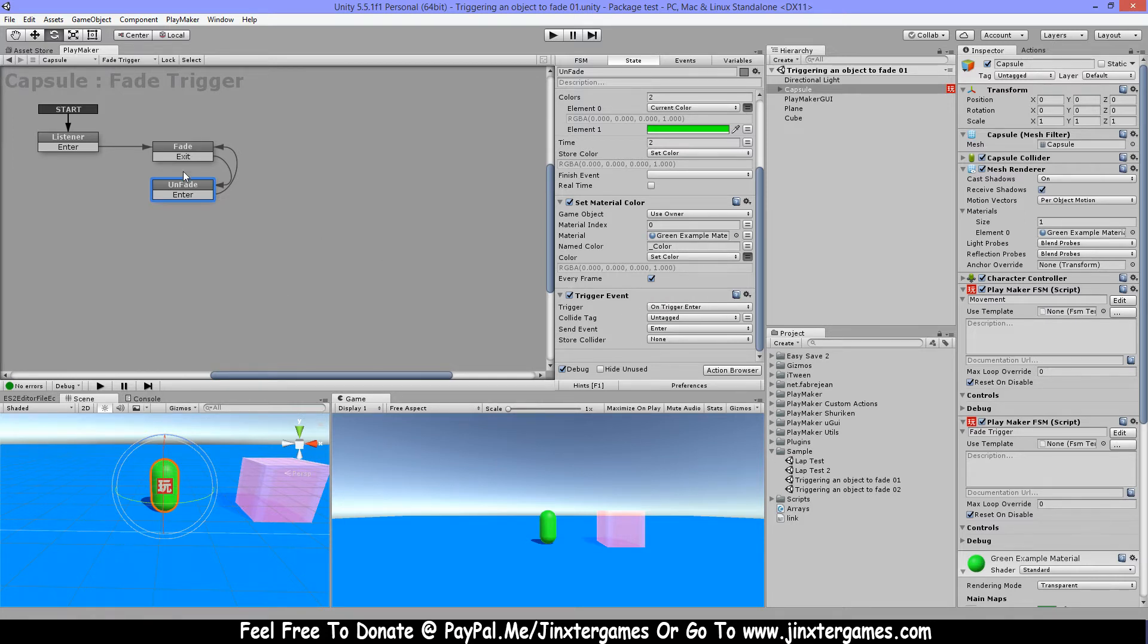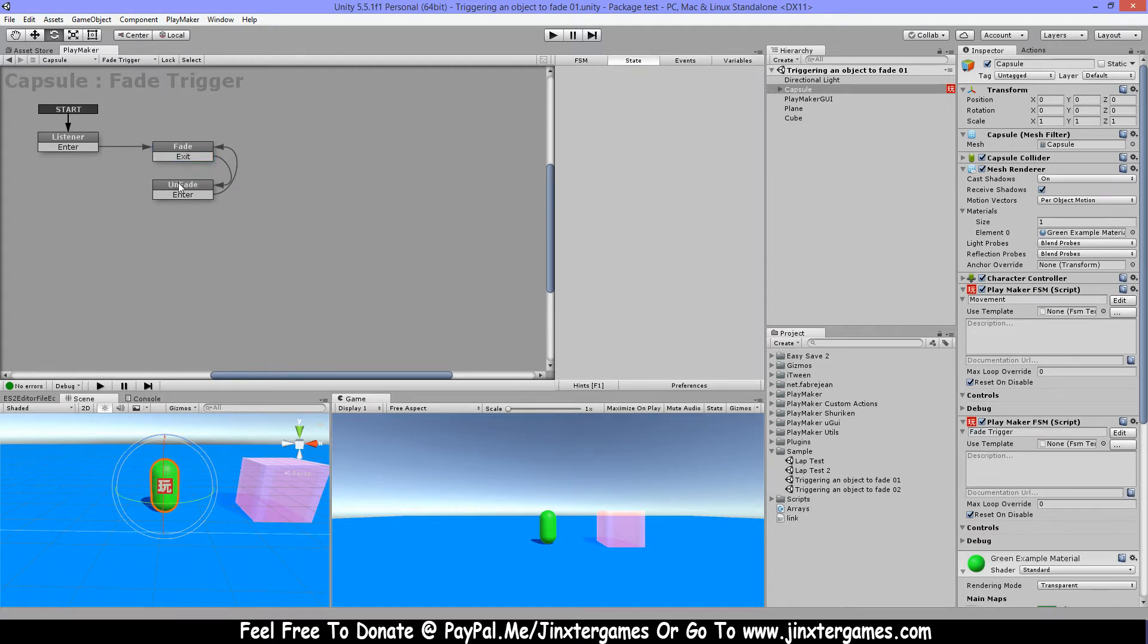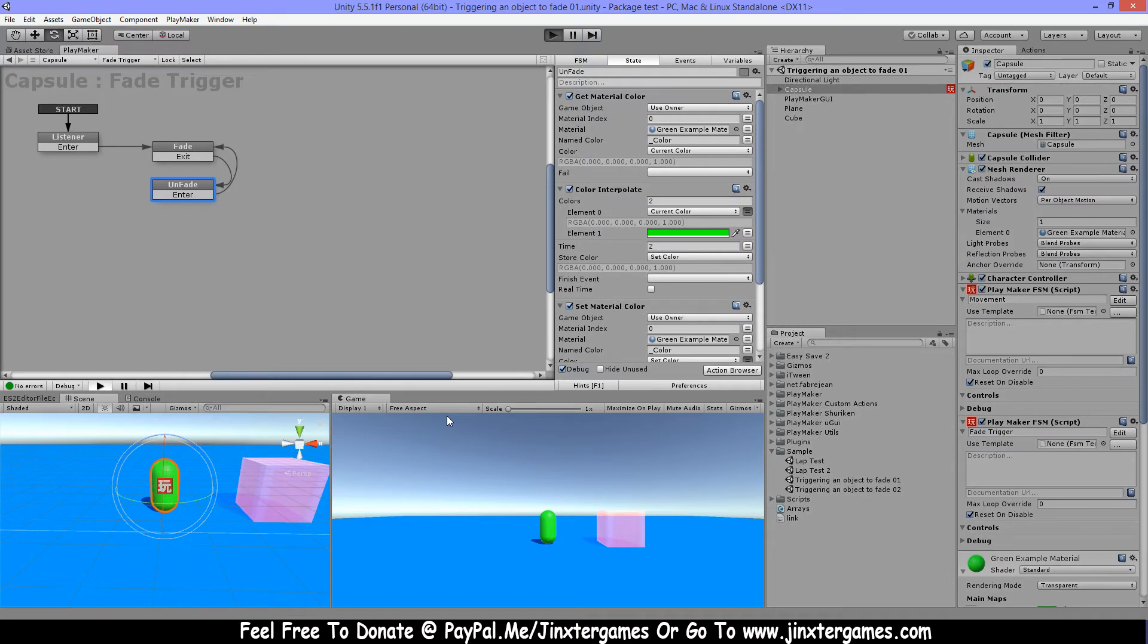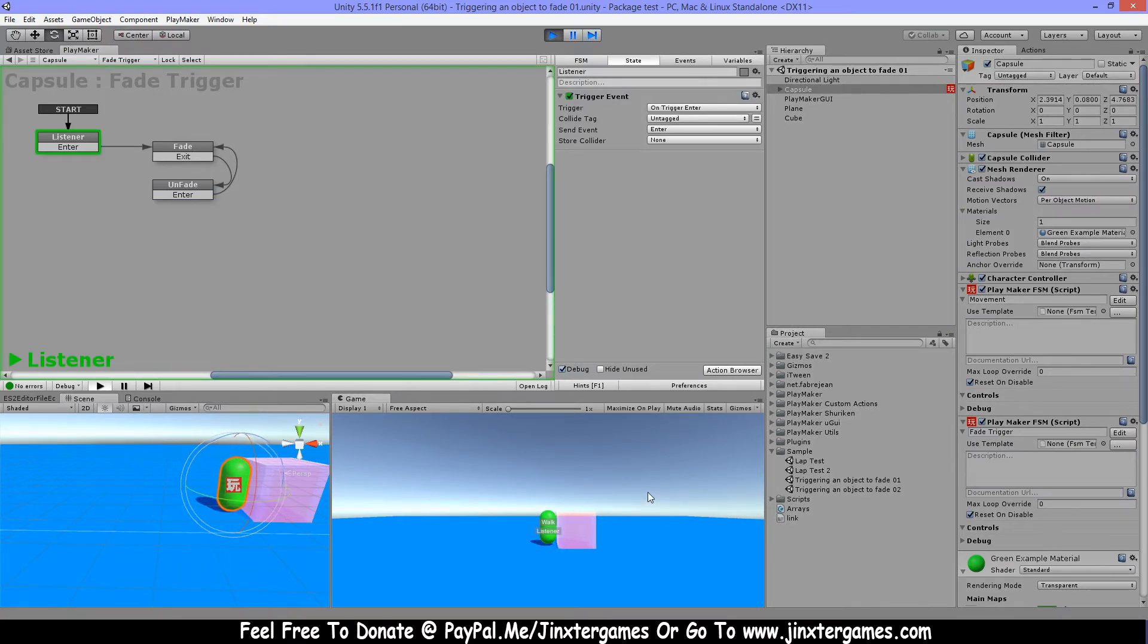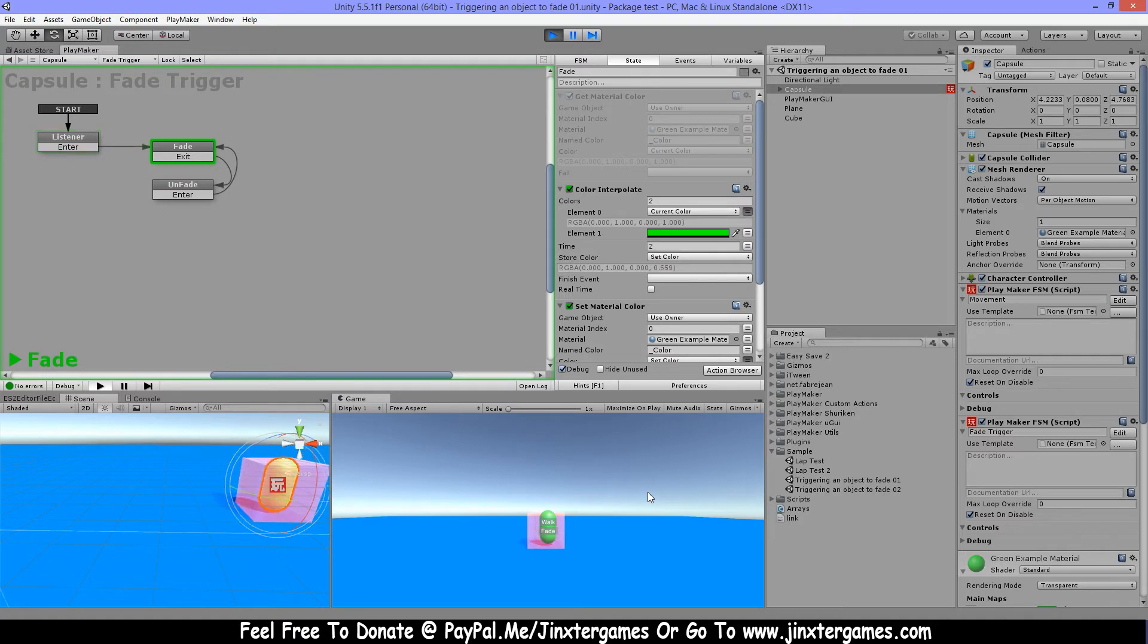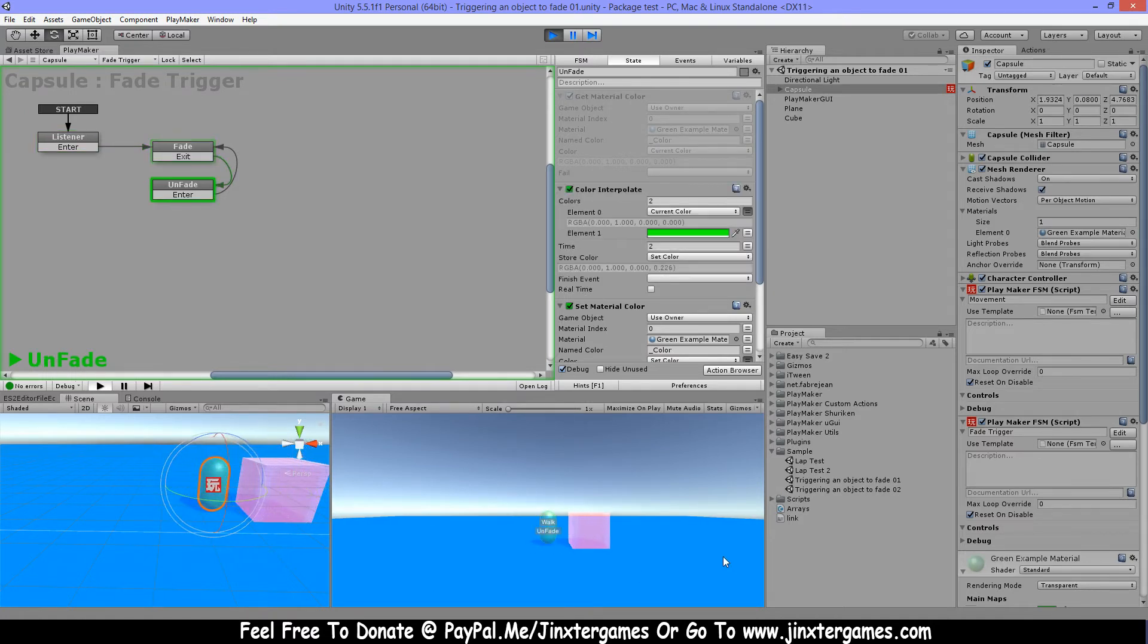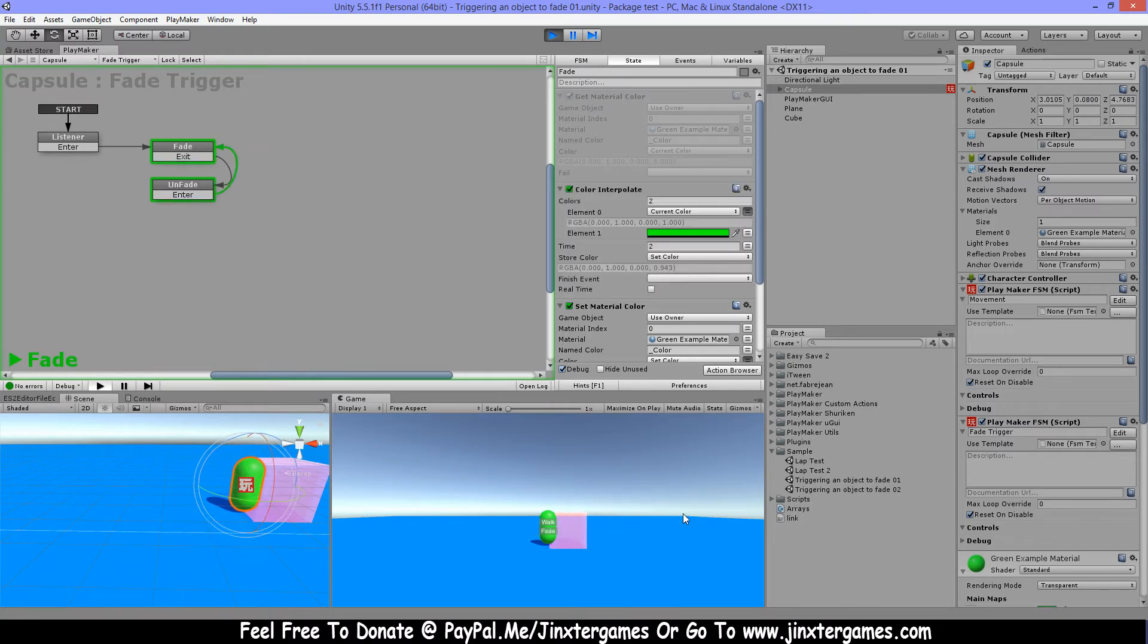So here is on trigger exit and here on trigger enter. So let's play this. I'm walking and I'm going in and it's fading out, and now I'm walking out. Also if I'm going halfway...